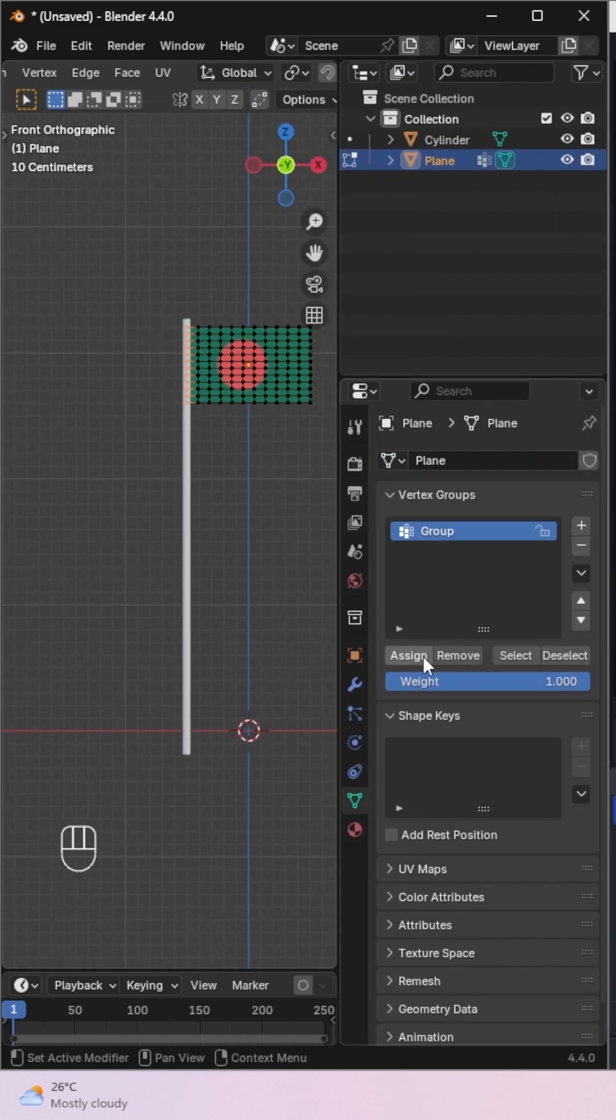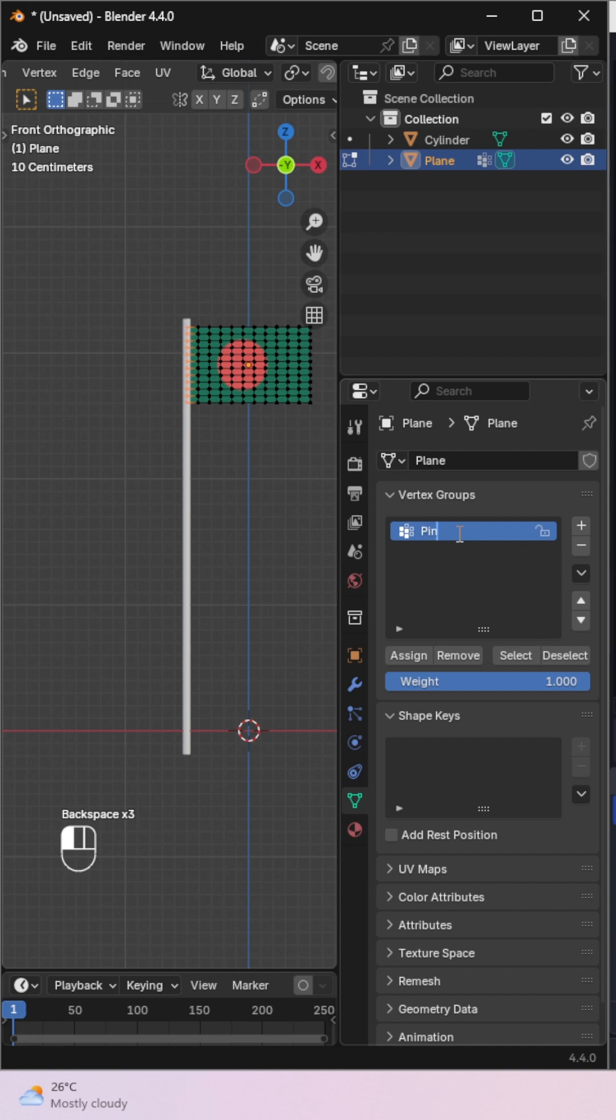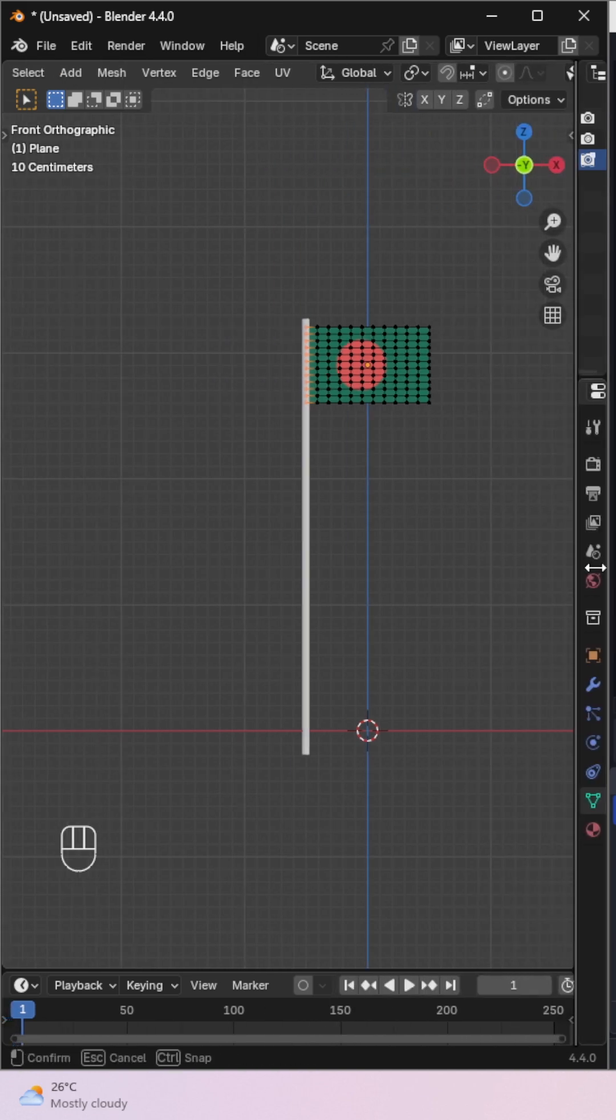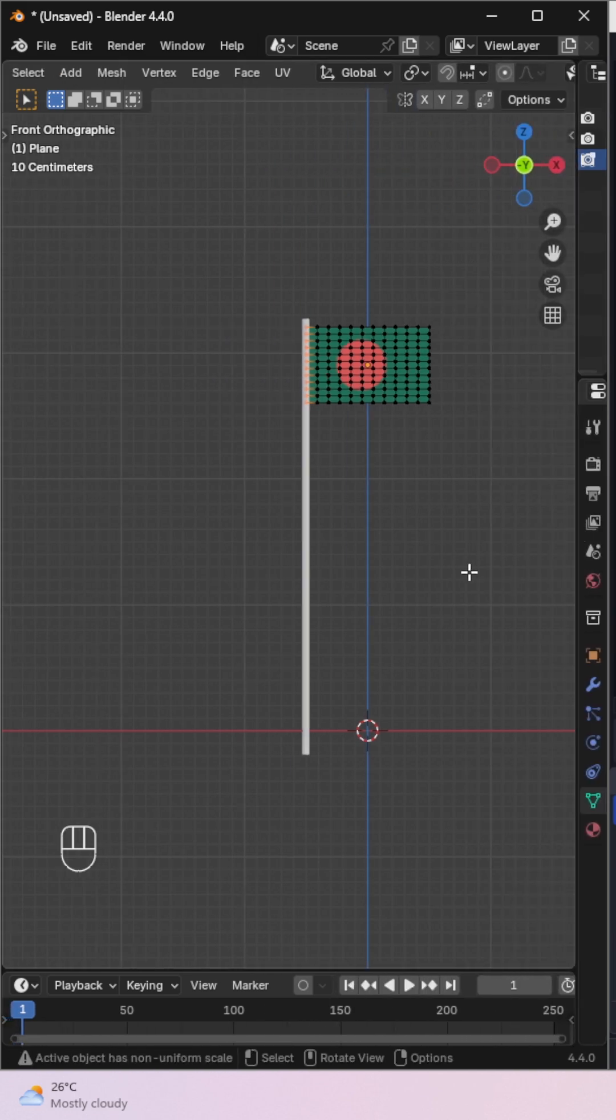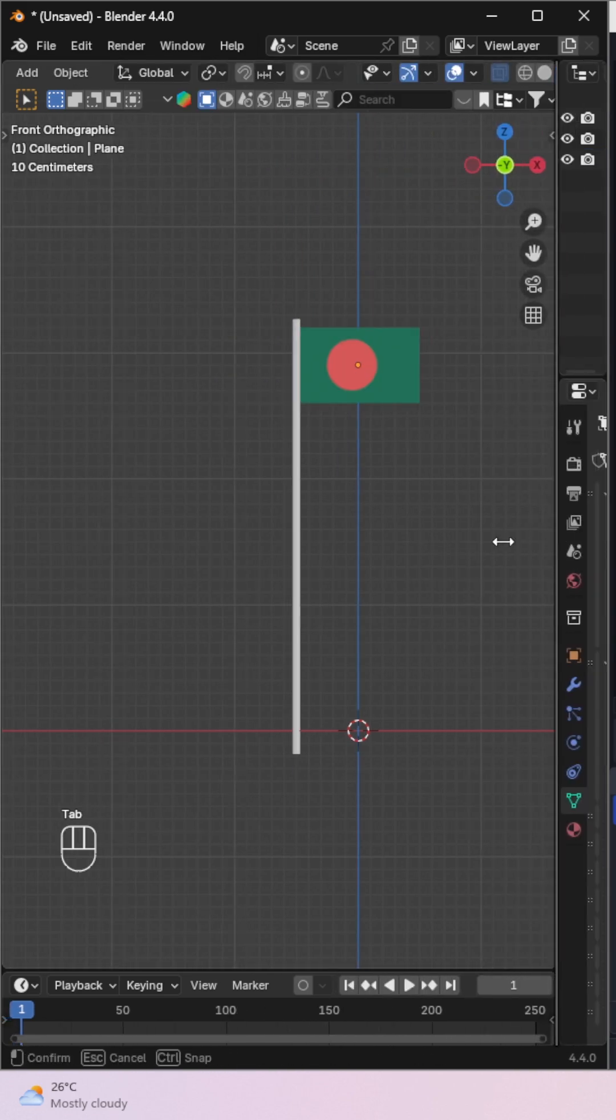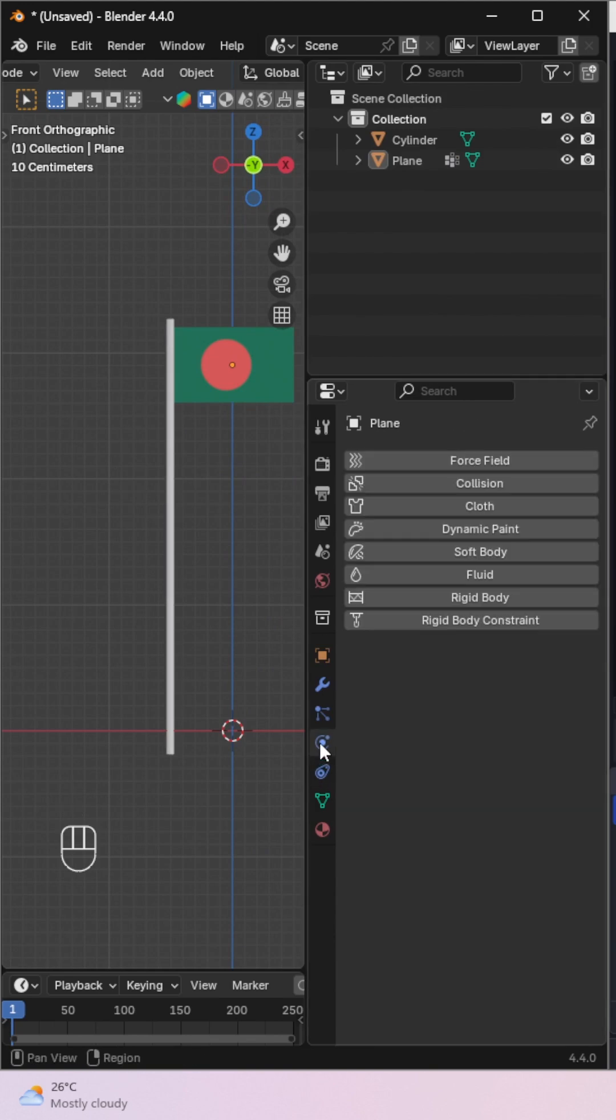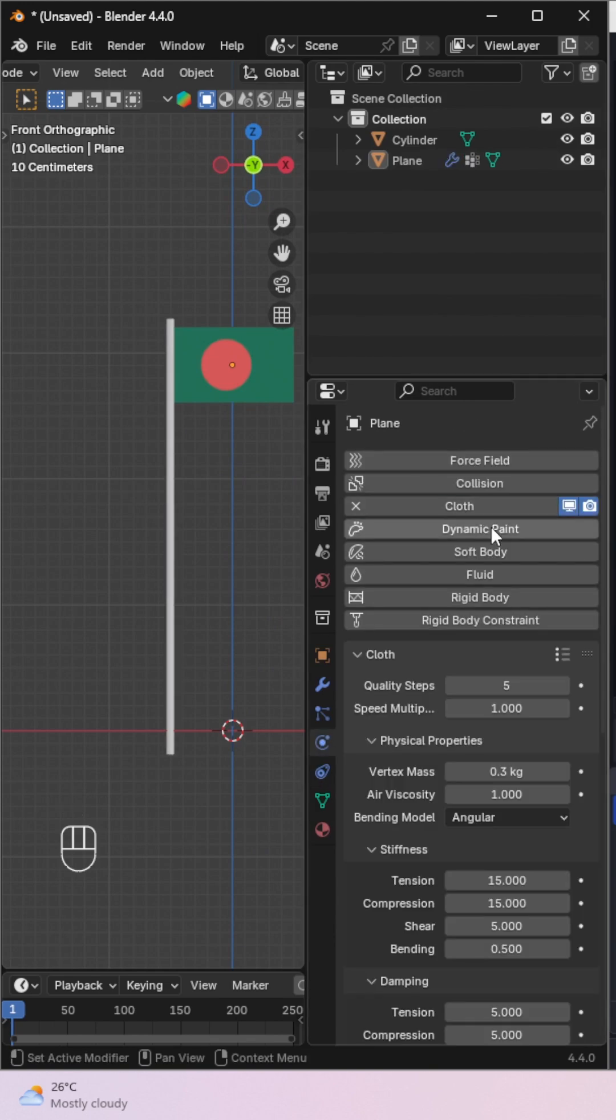Then select all the vertices that are attached to the pole. Go to the object data properties, create a new vertex group, give it a proper name like pin group, and click assign.